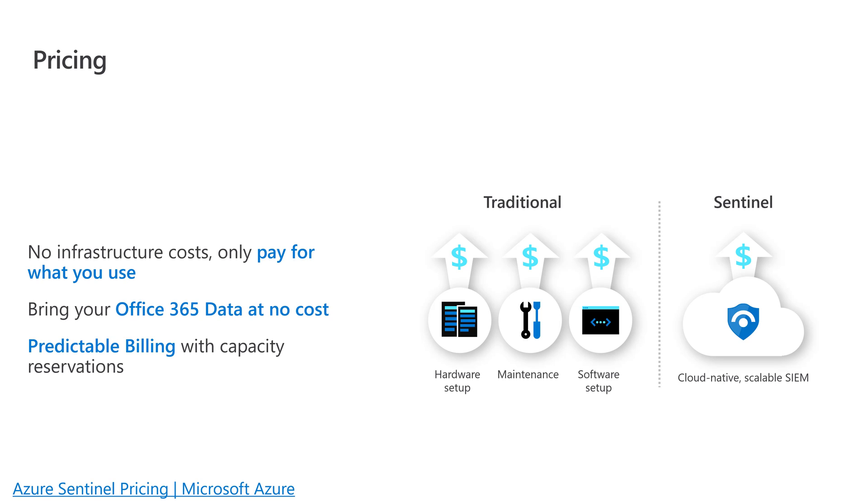Let's talk about pricing for just a moment. I don't like to go too deep into this, but there's no infrastructure, so you only pay for what you use. You can bring your Office 365 data in at no cost, and you can even do capacity reservations to make it cheaper. But check out the link here on Azure Sentinel pricing to understand how pricing works and is structured.